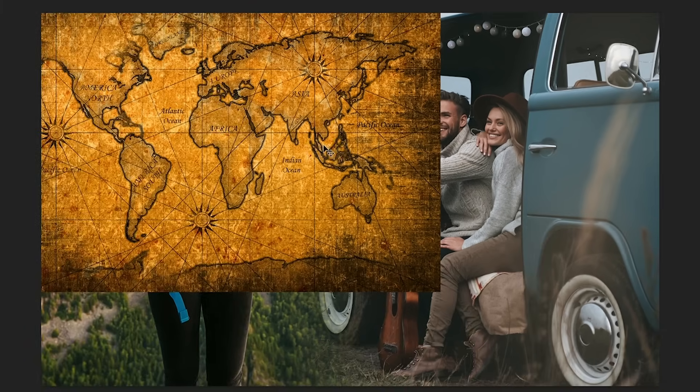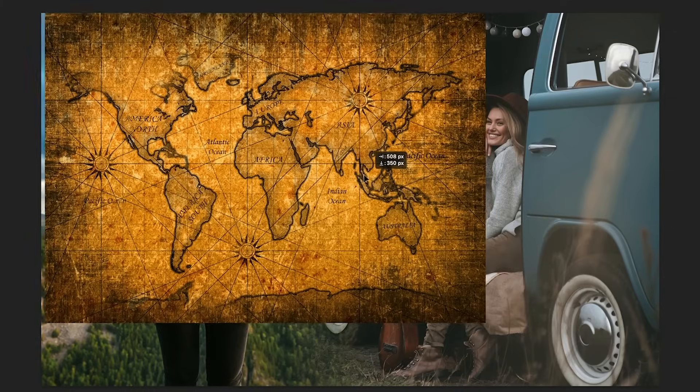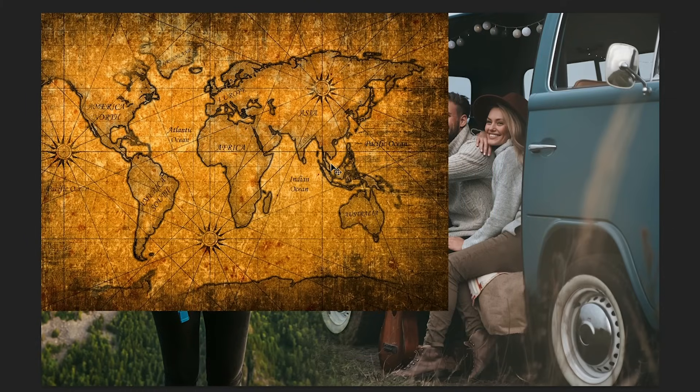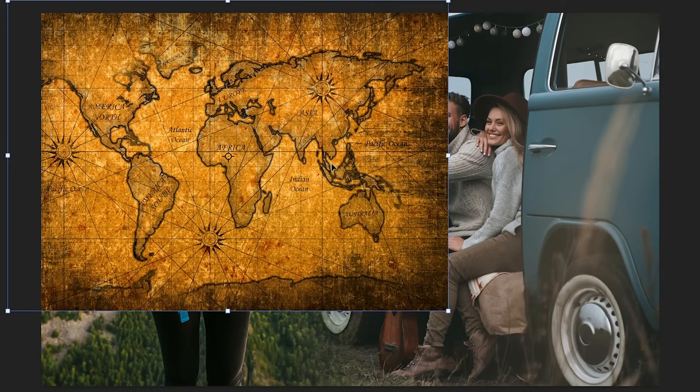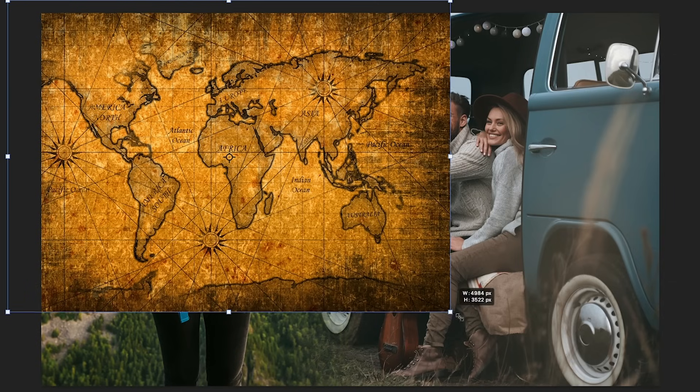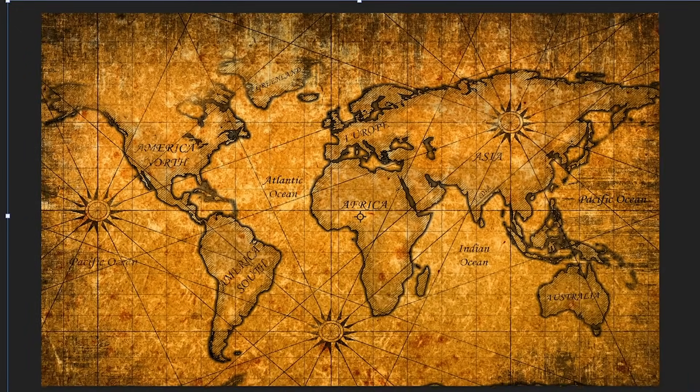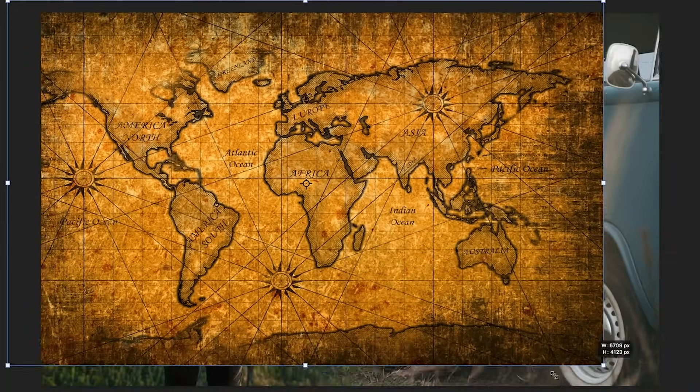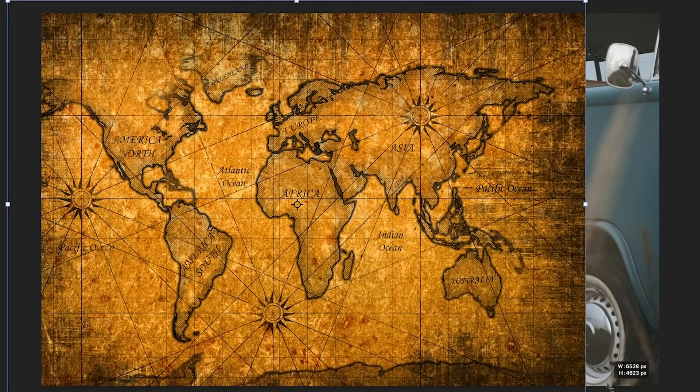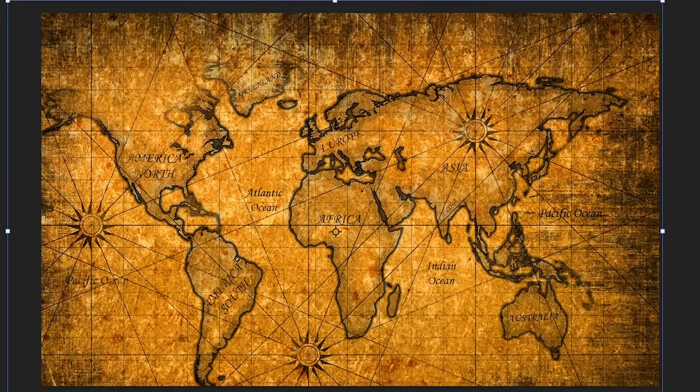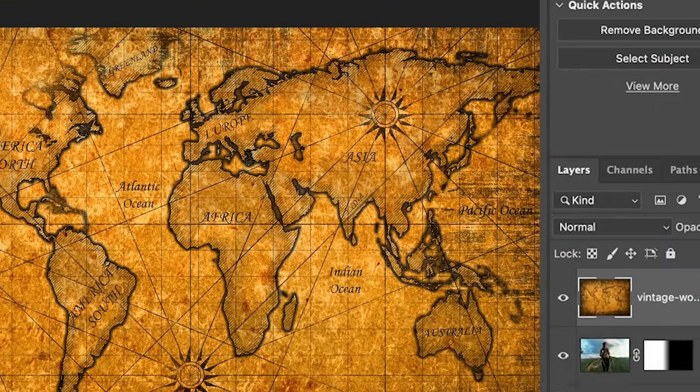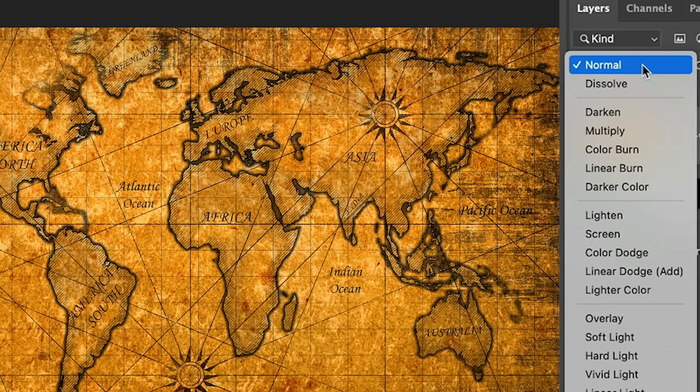So here's the vintage and I'm going to make it a little bigger. So Control T, that would be Command T on Mac. We'll bring up our Free Transform and then we just drag a corner and we can make this larger or smaller. Now if the shape is changing when you're dragging it, hold down the Shift key and that will constrain it. So what we're going to do is change the blending mode.